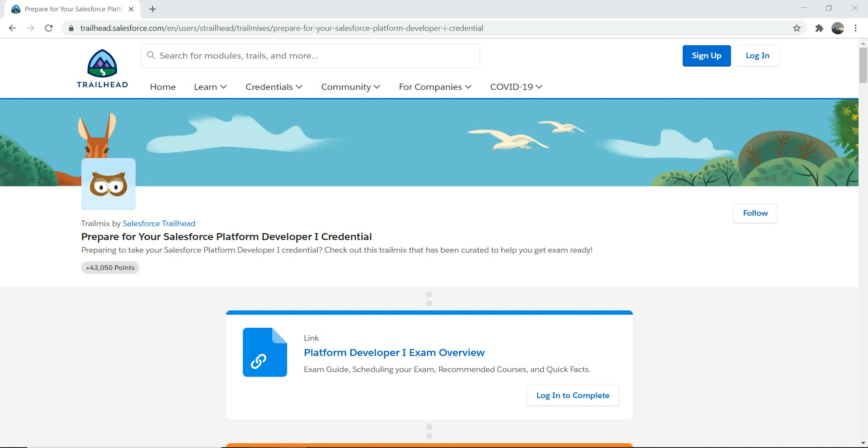Hi everyone, I hope you're having an amazing day. So today I'm going to have a very casual conversation with you guys about how to prepare for Platform Developer 1 certification.